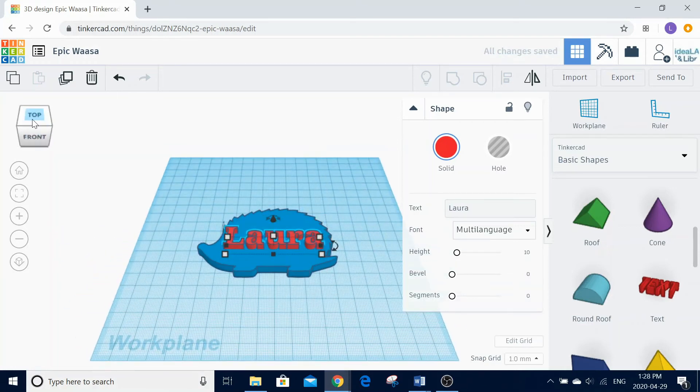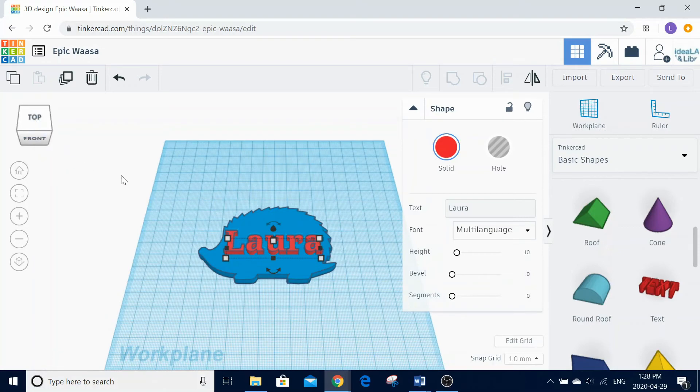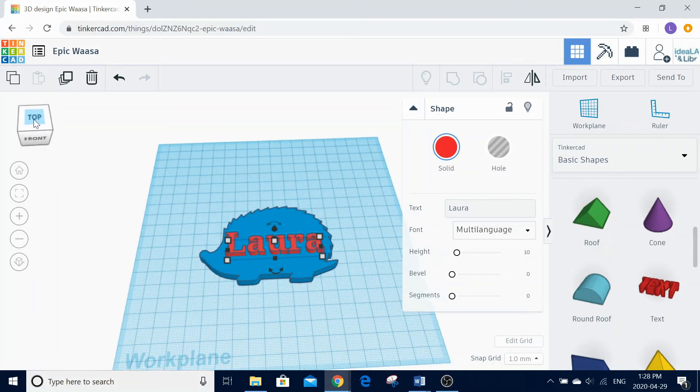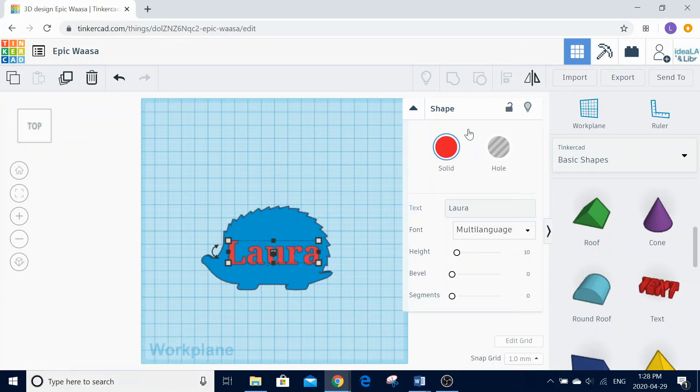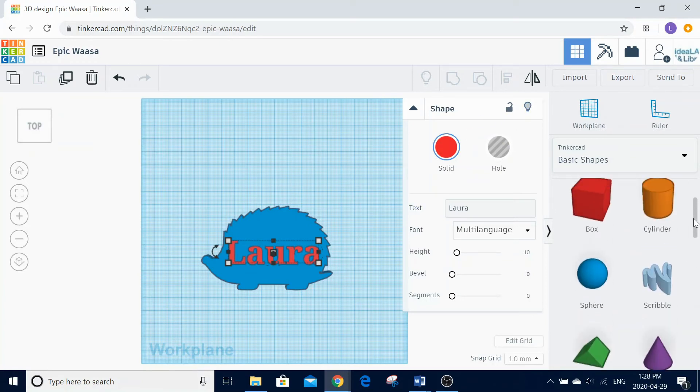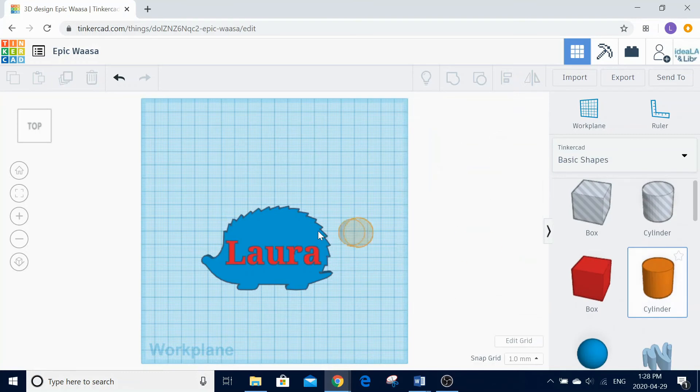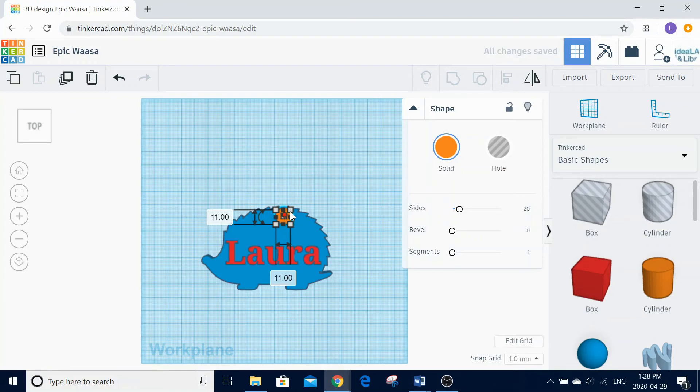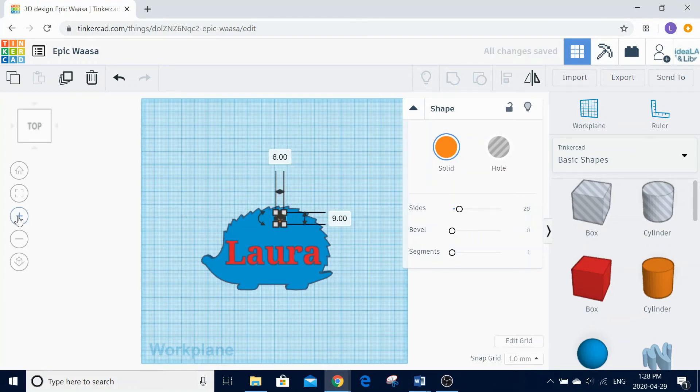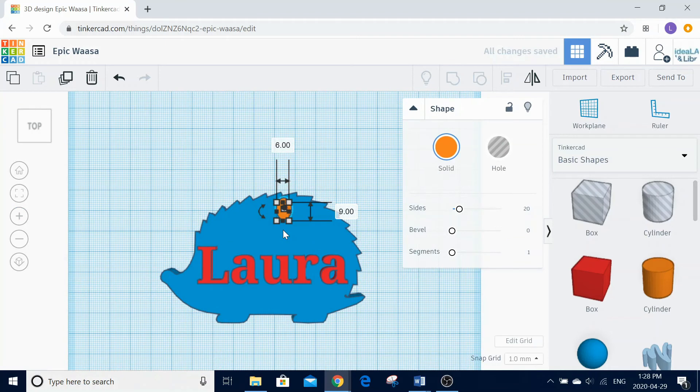Next, we need to create a hole for the keychain. Choose a shape and drop it onto your keychain. Adjust the size and remove the fill to create a hole in the 3D print to hang it on a keychain. You can also zoom in if it is easier to view your project.